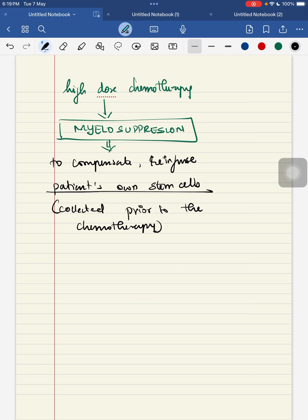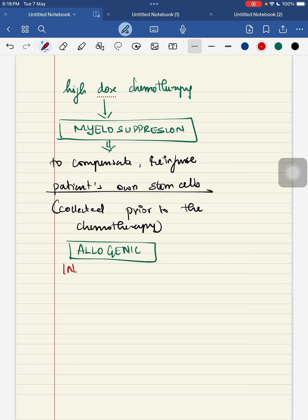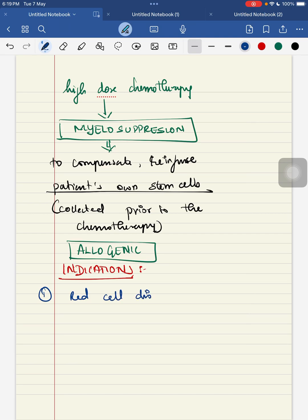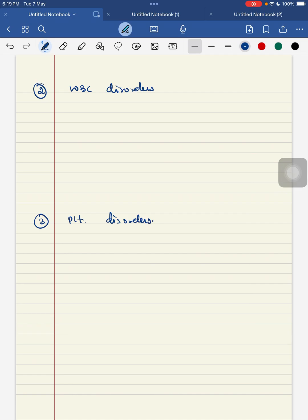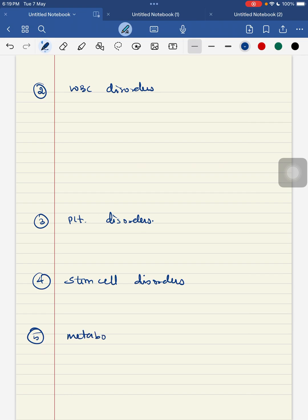Now for allogeneic stem cell transplantation — the indications. For easy remembrance, these indications have been classified into: red cell disorders, white blood cell disorders, platelet disorders, stem cell disorders, and metabolic disorders.